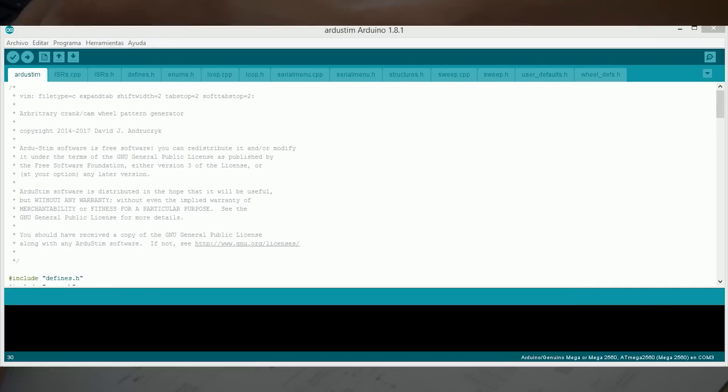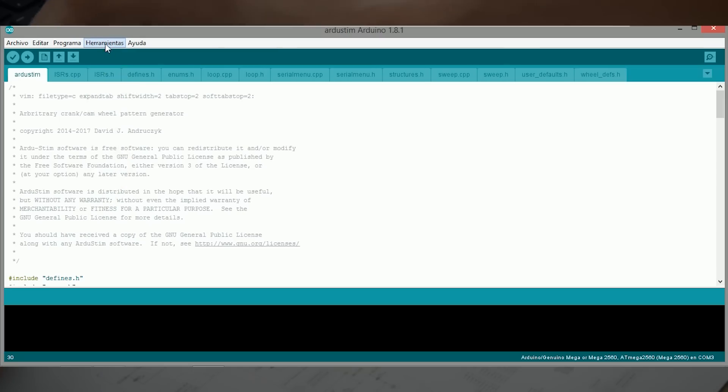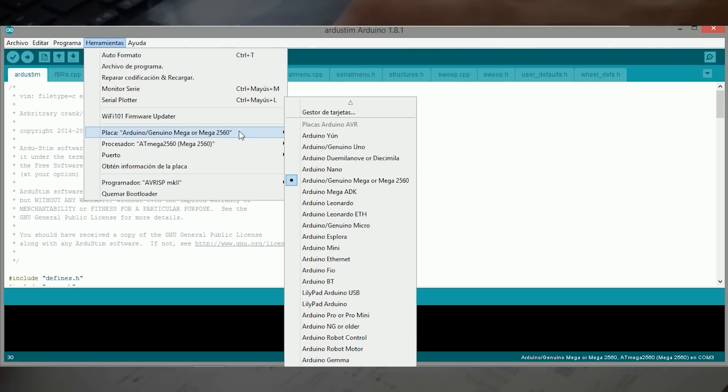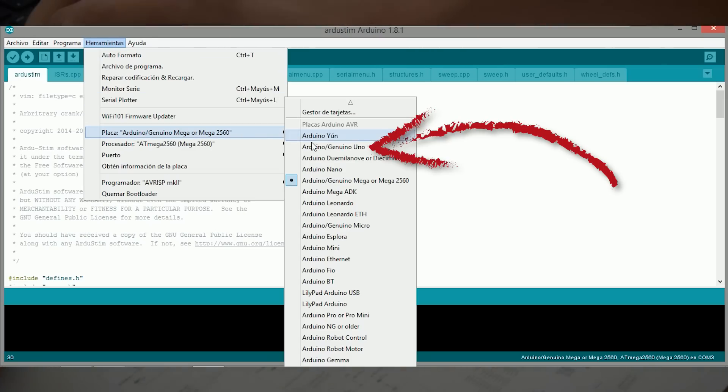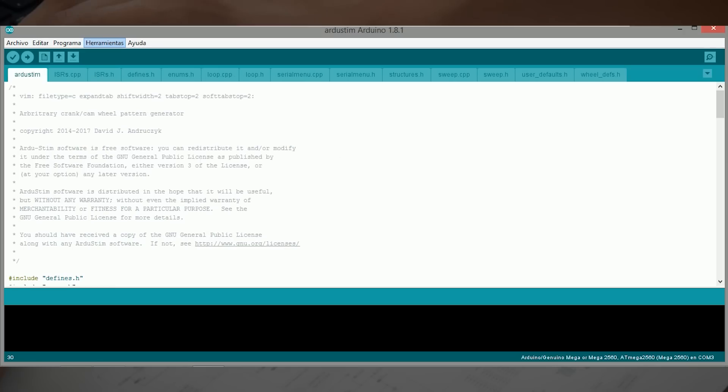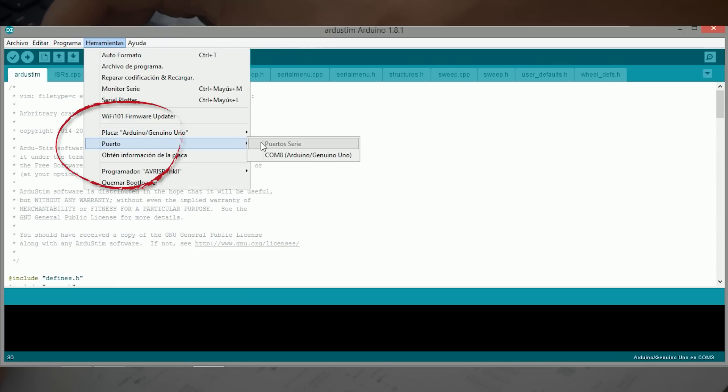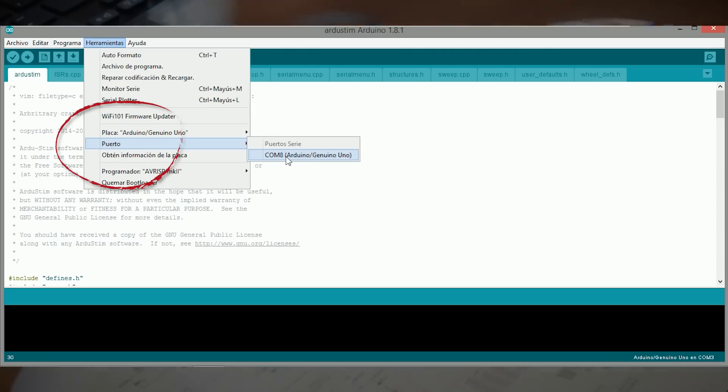Antes de subir el código, igual que hemos hecho también con la centralita, en herramientas, seleccionaríamos la placa, el Arduino que estemos utilizando. En este caso es un Arduino Uno. Y el puerto, que esto está en el COM8.